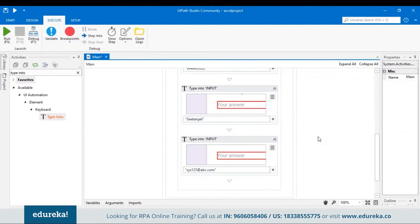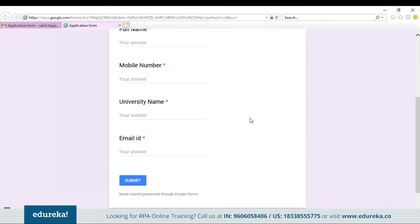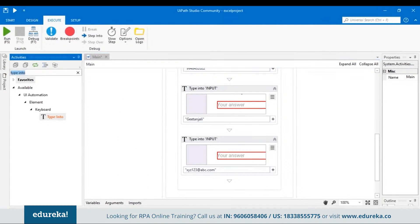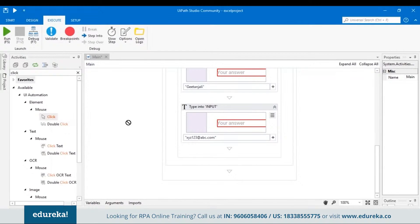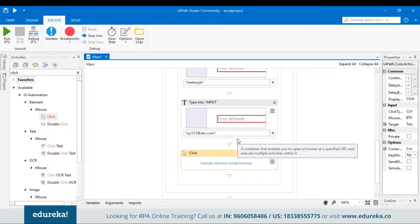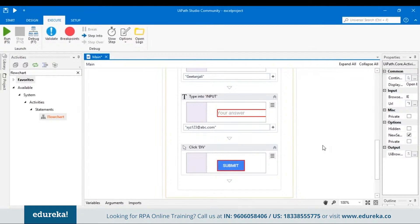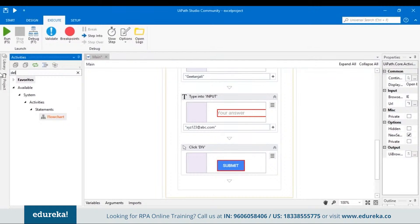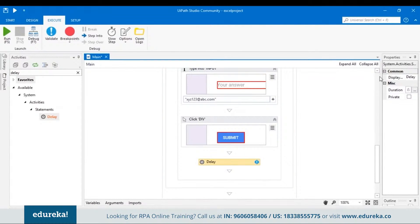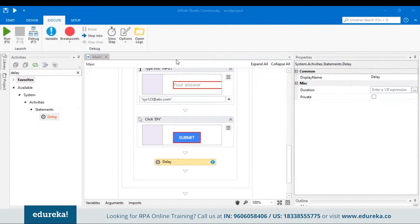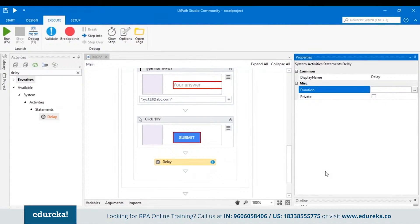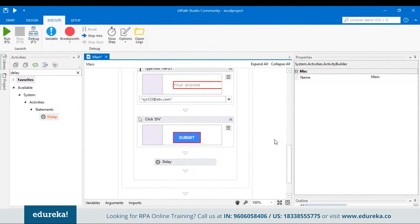Now let's check if it's working. After all details are filled in, we need to click the Submit button, so we have to automate that too. Search for a Click activity in the activity pane, drag and drop it, then indicate the Submit button element in the browser. Also, sometimes due to network issues the page may not load immediately, so we'll add a Delay activity. In the properties panel, set the delay to three seconds.